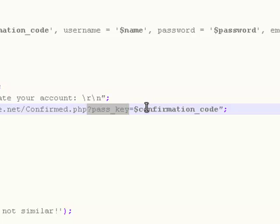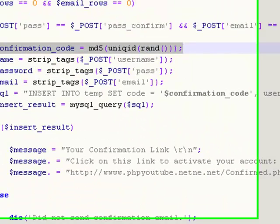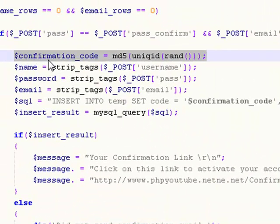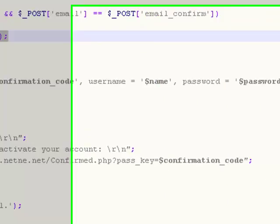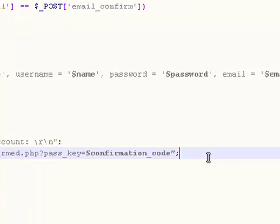Then we're asking PHP, in this file confirm.php, is the variable passkey in there equal to the confirmation code? The confirmation code is that random and unique set of letters and numbers you got right here. Now finally we're going to need one more thing, and that is to mail this information.